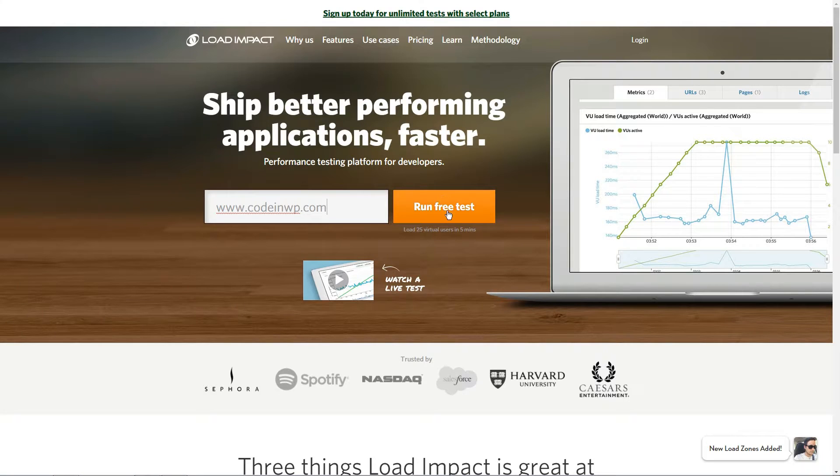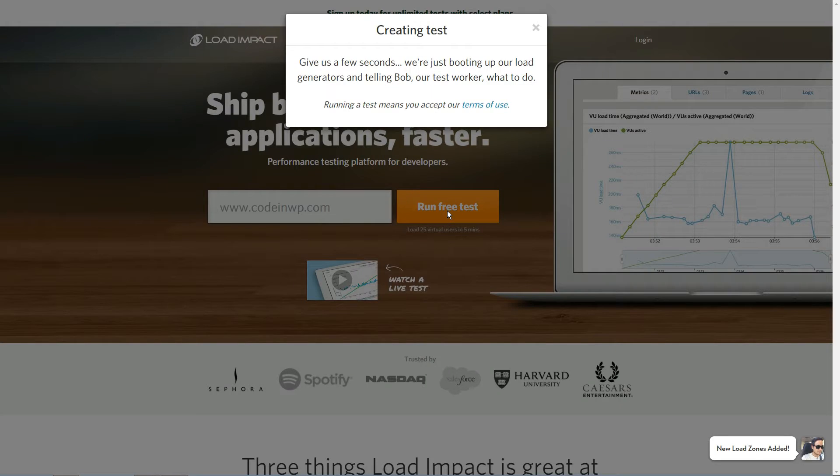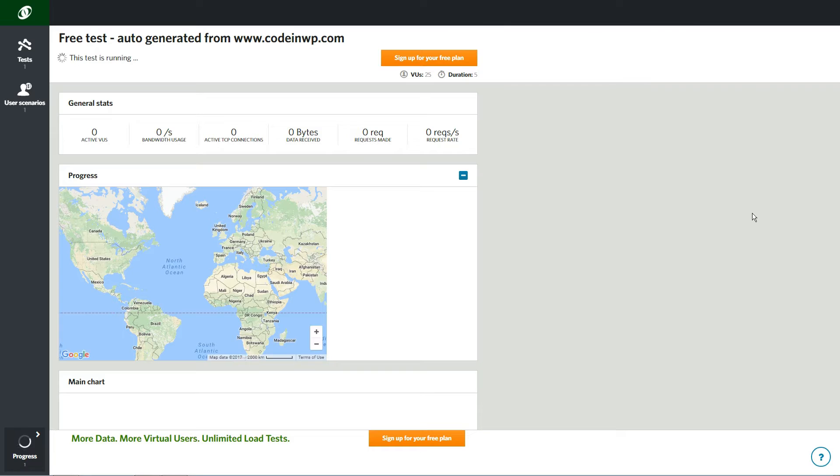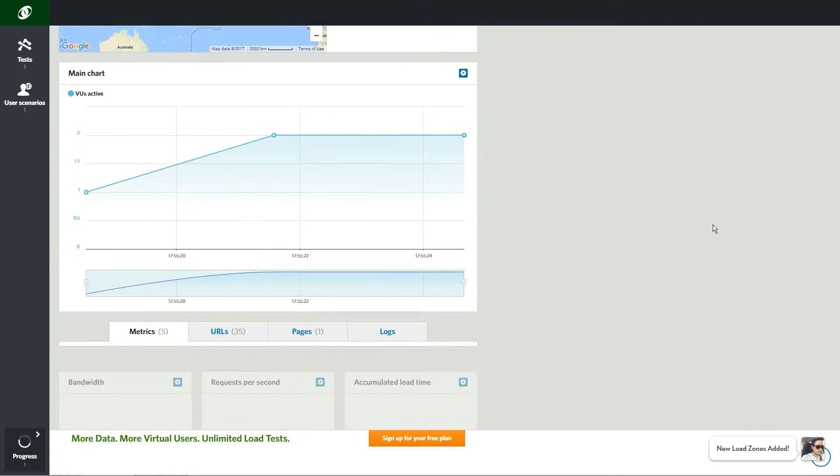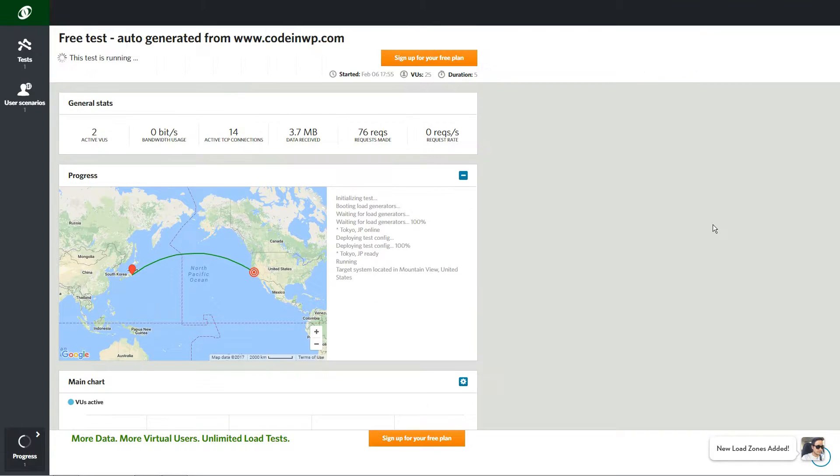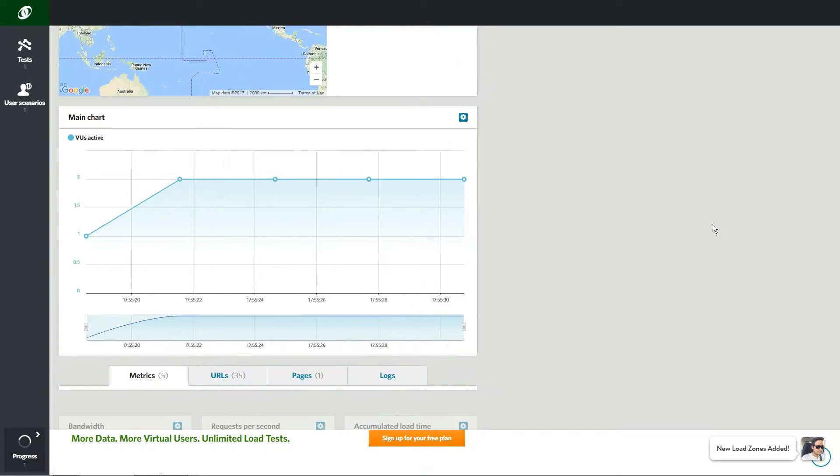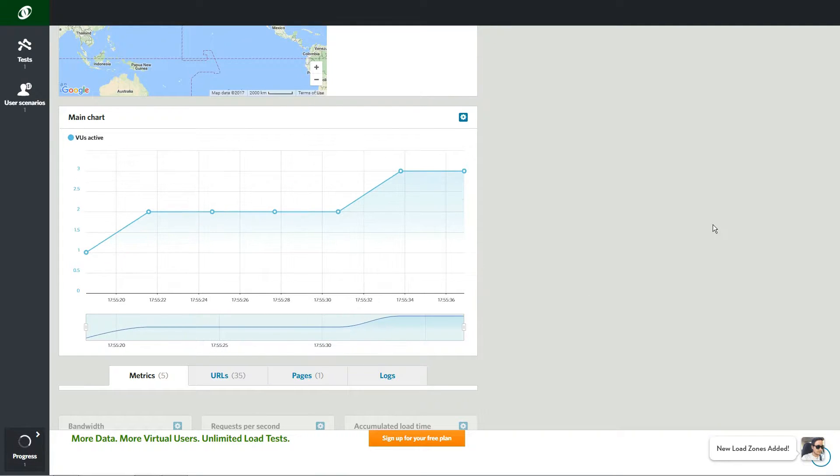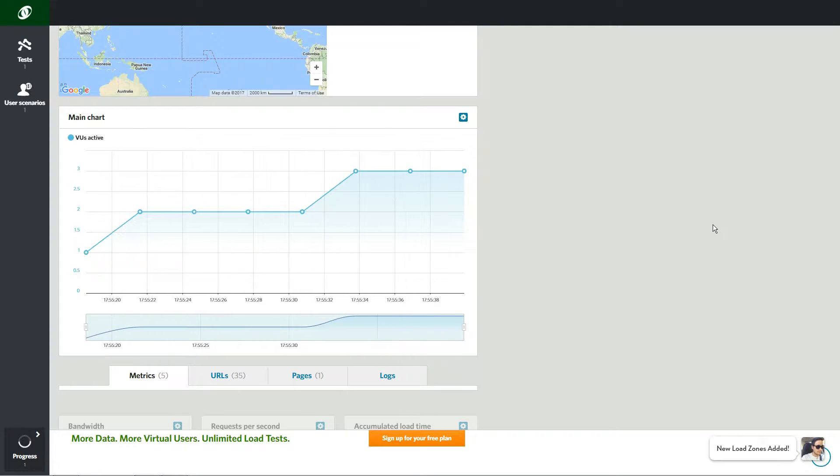And number two, basic load testing with Load Impact. We used Load Impact to simulate up to 40 concurrent users hitting the homepage over a five-minute period. The figures you see here are based on test runs with servers geographically close to the WordPress installations themselves.